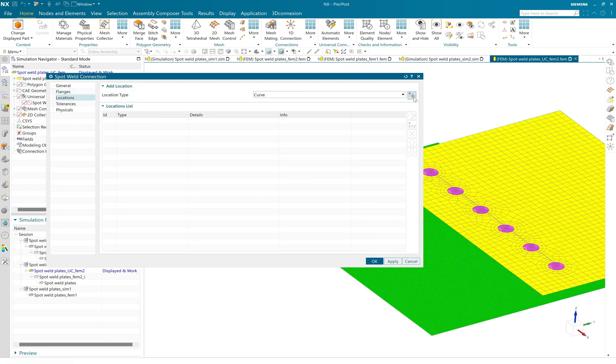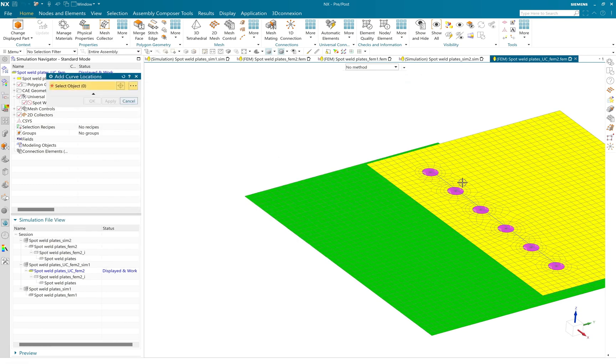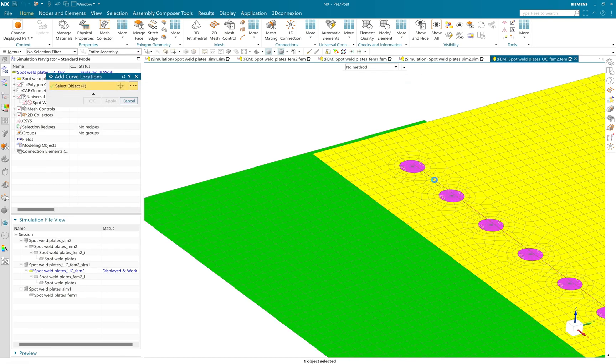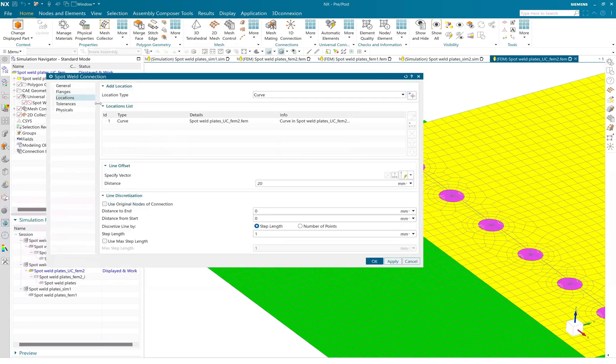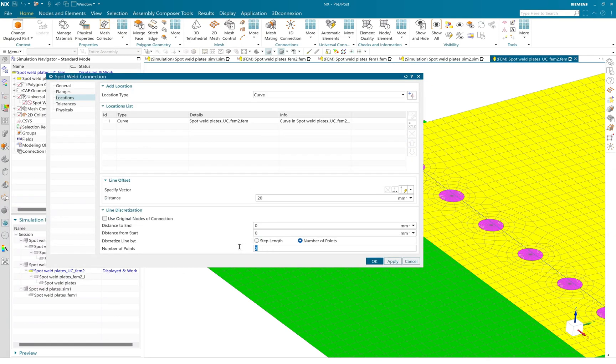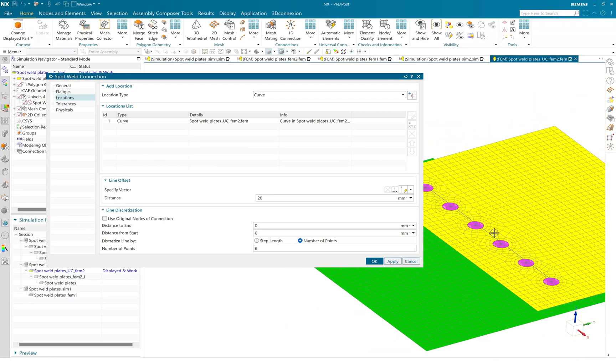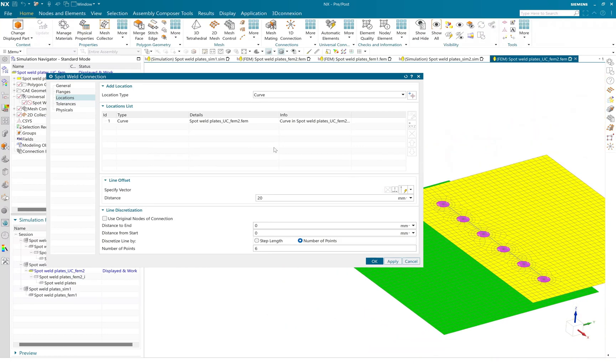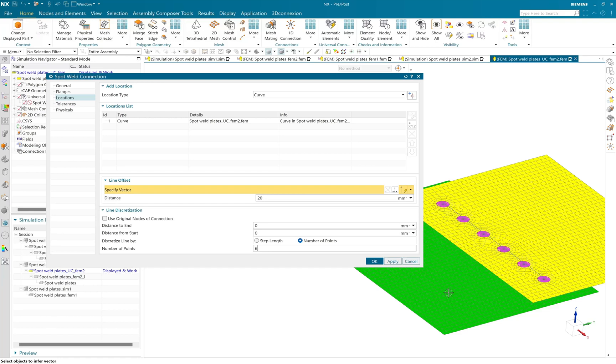And I will define my spot weld location the same way by selecting the curve and defining the number of points on that. So I have defined the six points.